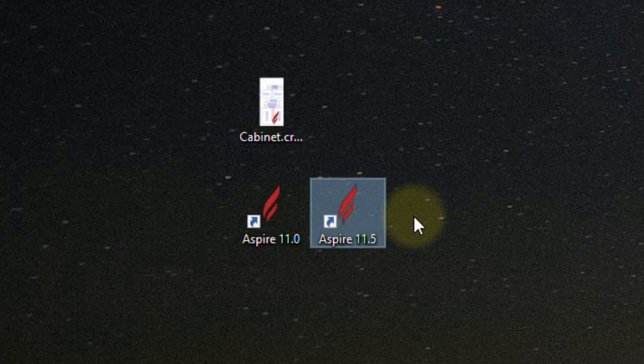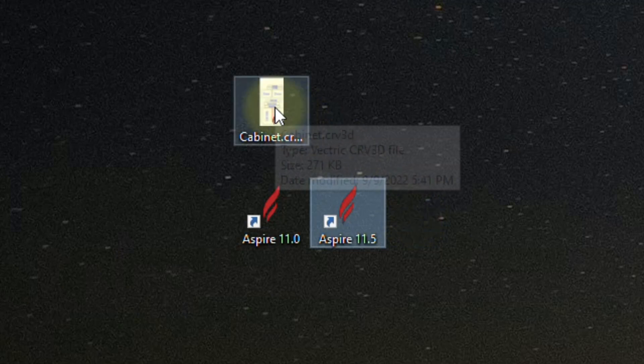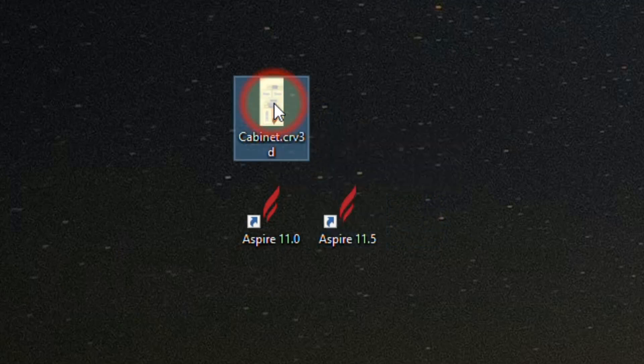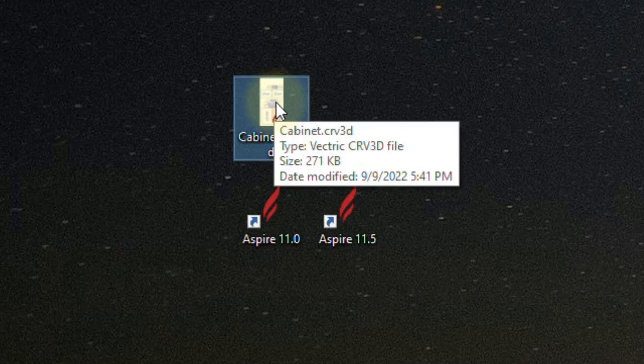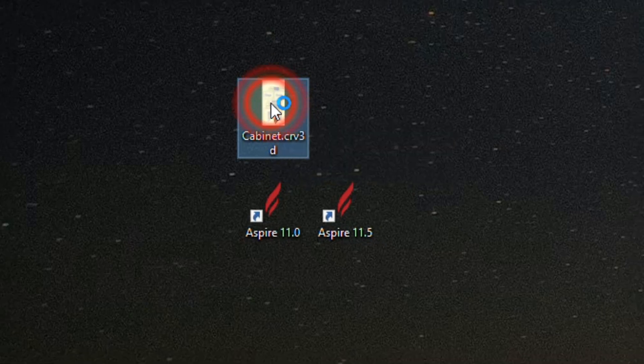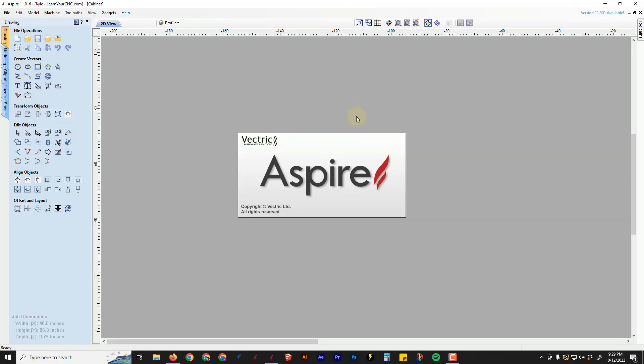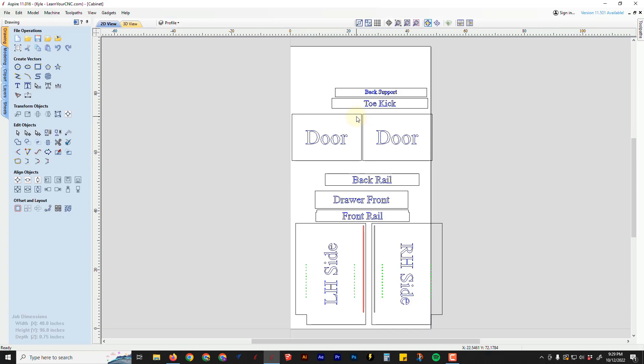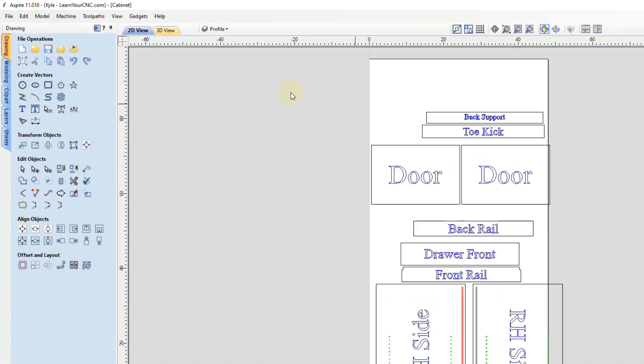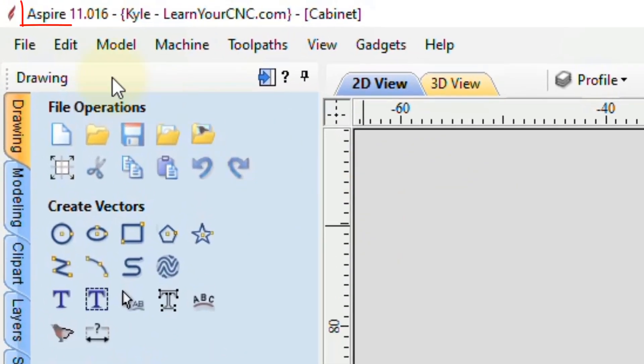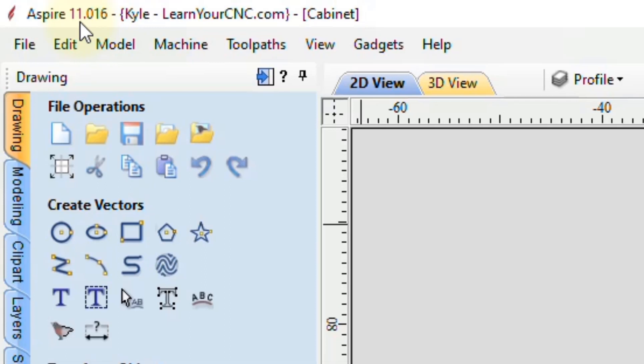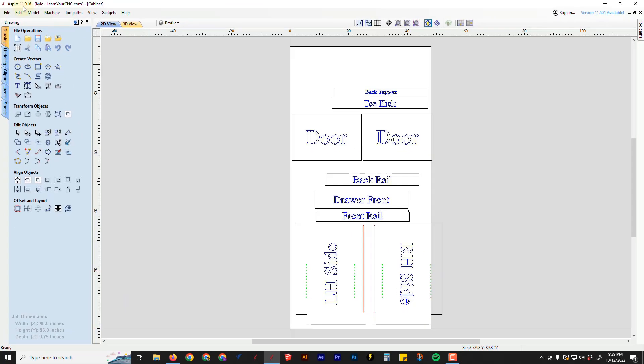And these will apply to Aspire, VCarve, or Cut2D. So the first thing we're going to look at is opening up older files. If you created a file in an older version, sometimes when you open it up, it may still open up in that older version. You can see this one just opened up in version 11, which is the older version. So what we have to do is actually change the default program that it opens with.